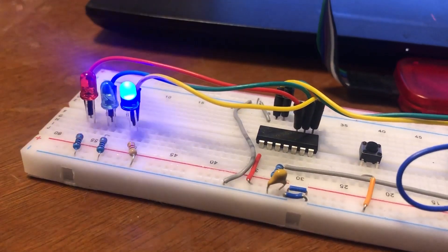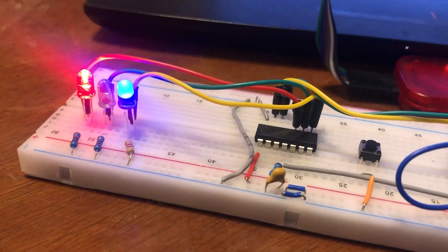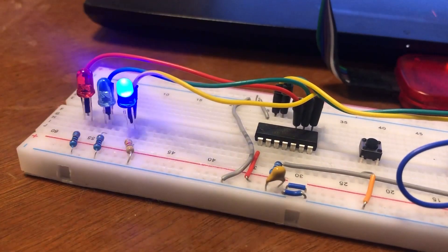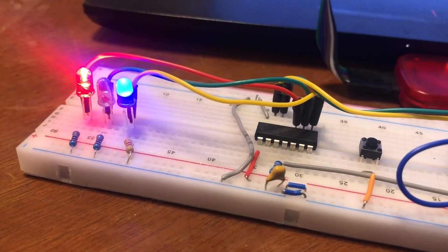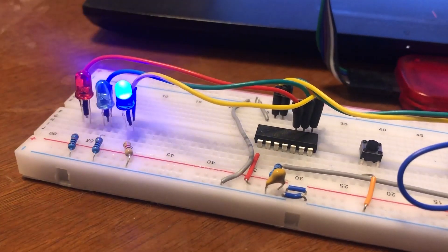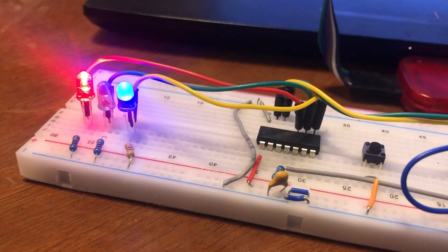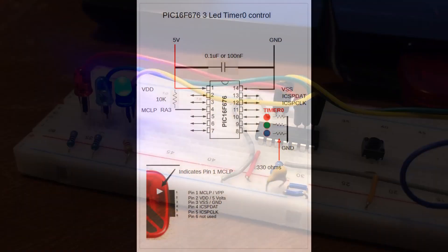In this video we're going to use timer zero to control three LEDs and flash them at three different speeds.